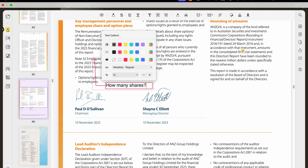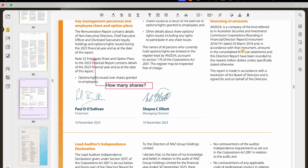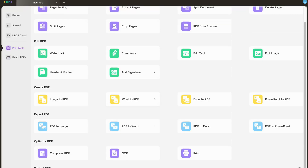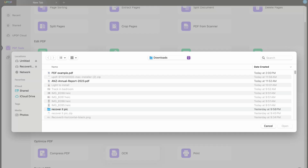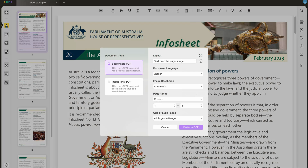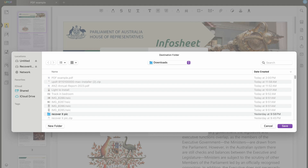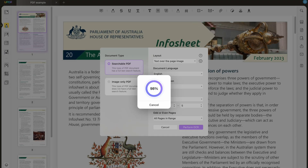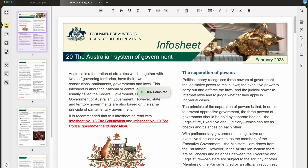What about OCR conversion? One of my favorite features is the OCR tool. Let's say you have scanned a document that you need to edit. With UPDF's OCR tool, you can convert that scanned document into an editable and searchable PDF. I'll show you now how to import a scanned document and convert it using OCR. The result is a clean, editable PDF that retains all the original formatting. It really is great.